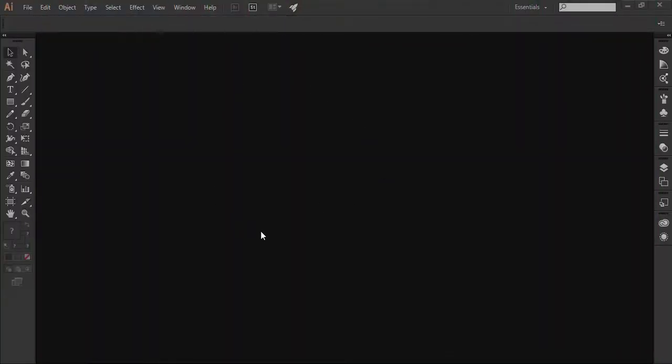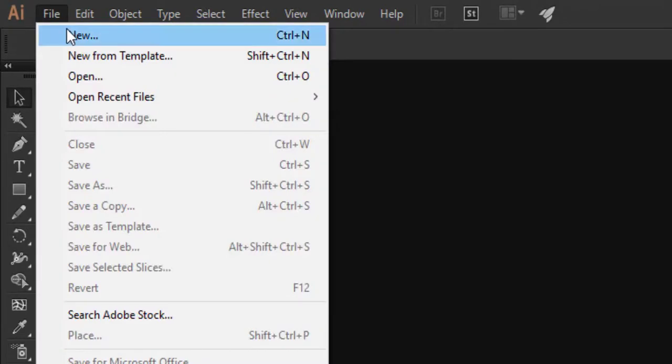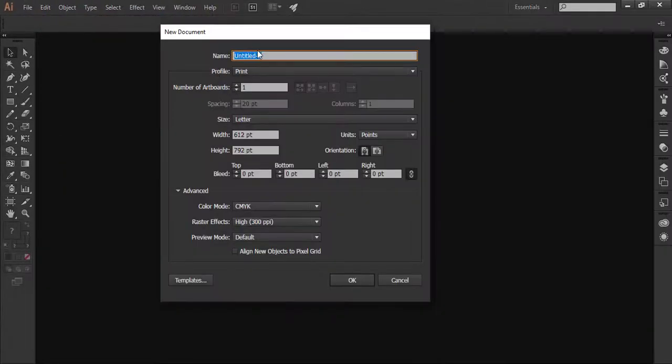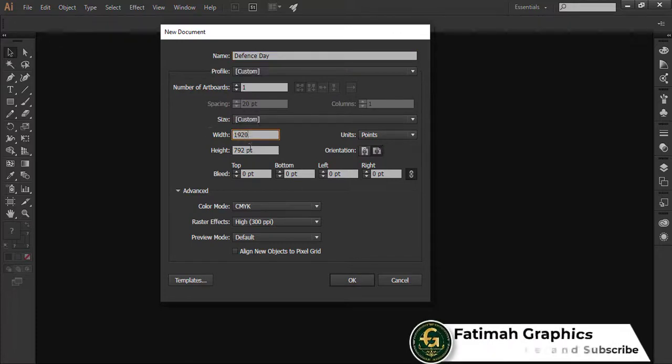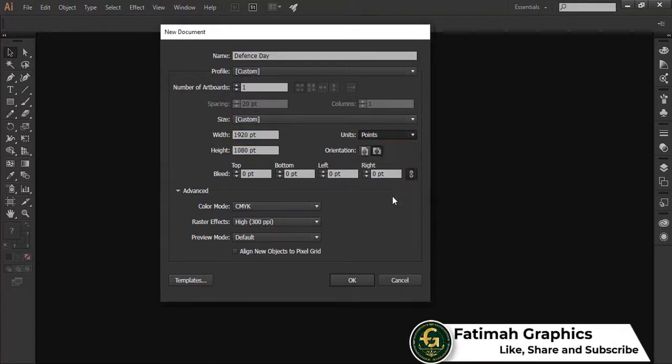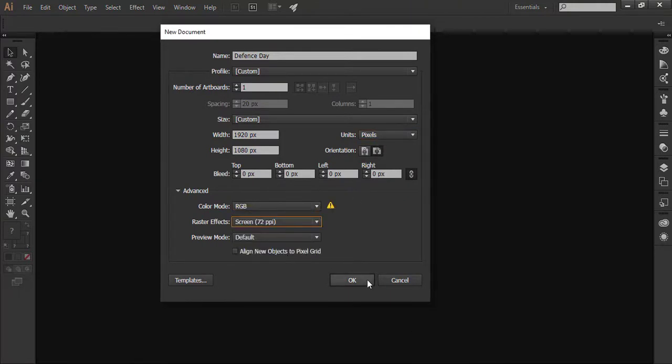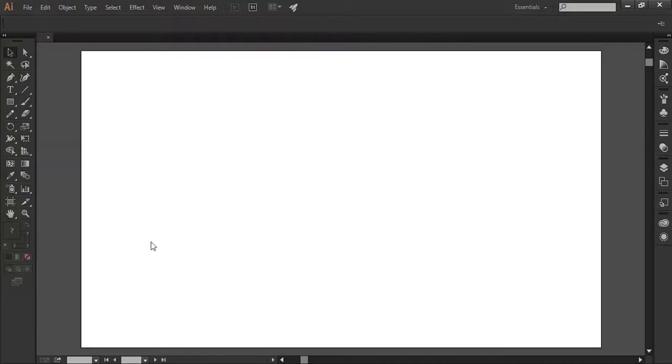We have to create a new document. Go to file, click on new. Add the name of the document. The width is 1920 and height is 1080 pixels. Change the unit into pixels. The color mode is RGB and the raster effect is 72 pixels per inches. Click OK. Now here is our new document.